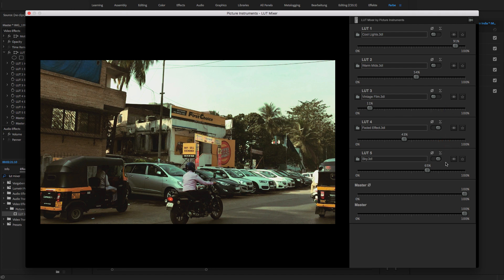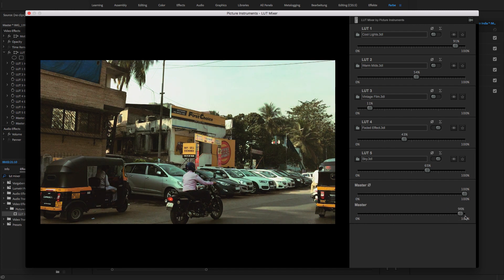I really like this look now. Has the overall result become a little too intense because of the addition of several LUTs, you can lower the total intensity with the general master control.